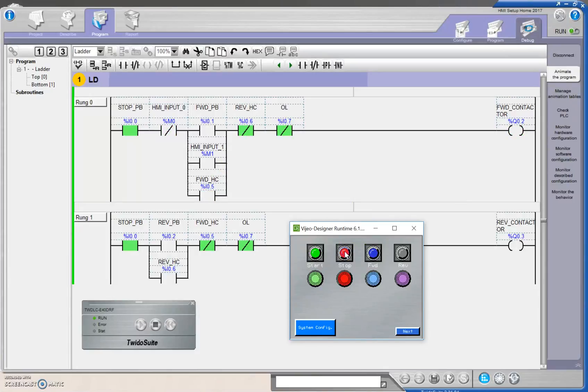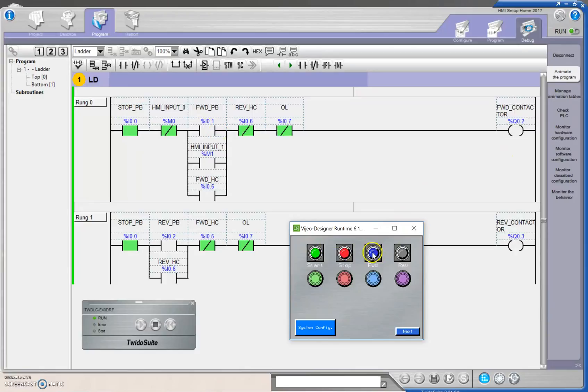Excellent. Press it again, and it goes back to its rest state here, and now I'm ready to hit the forward push button again, and turn on the contactor. Beautiful.